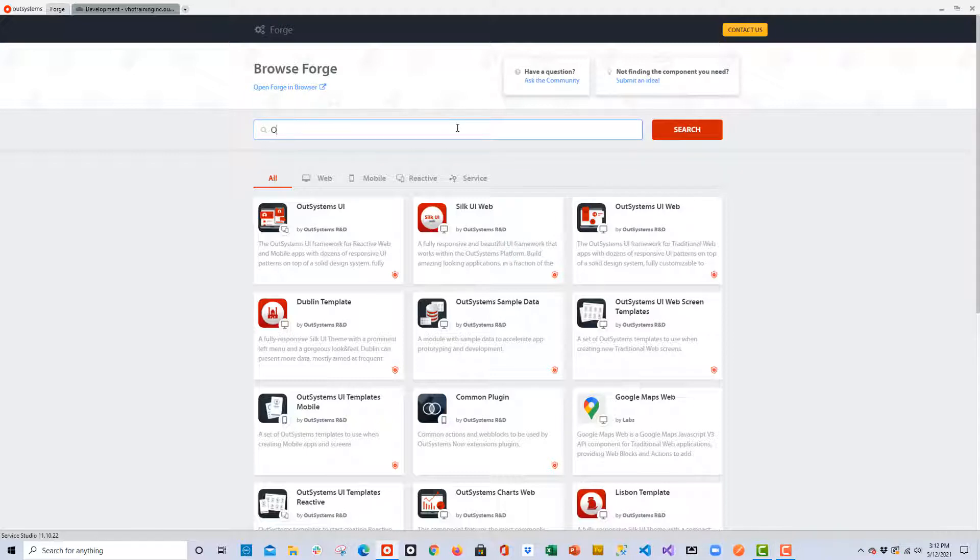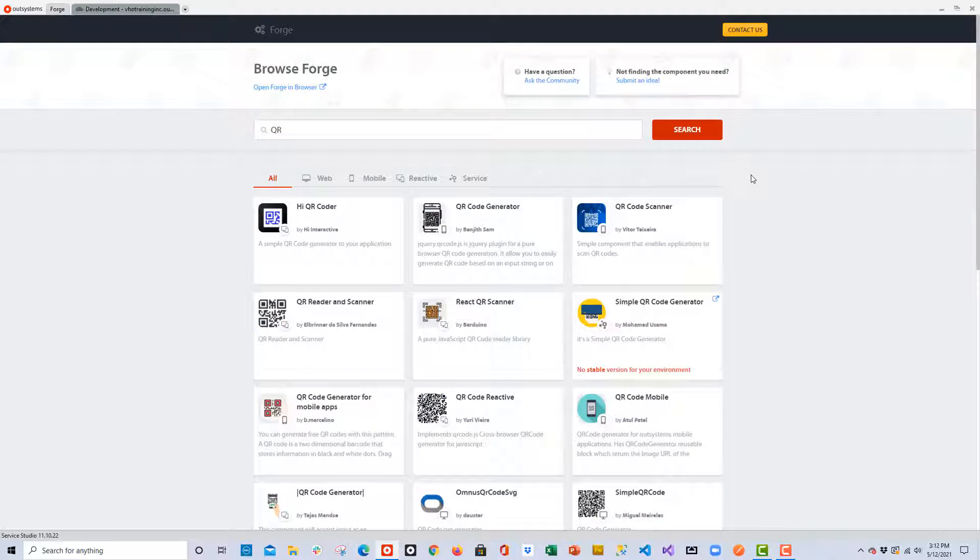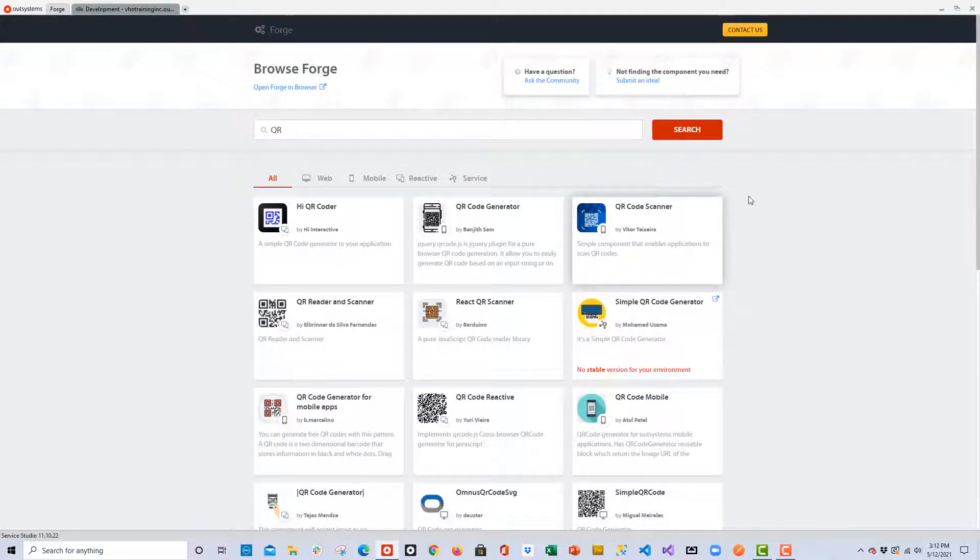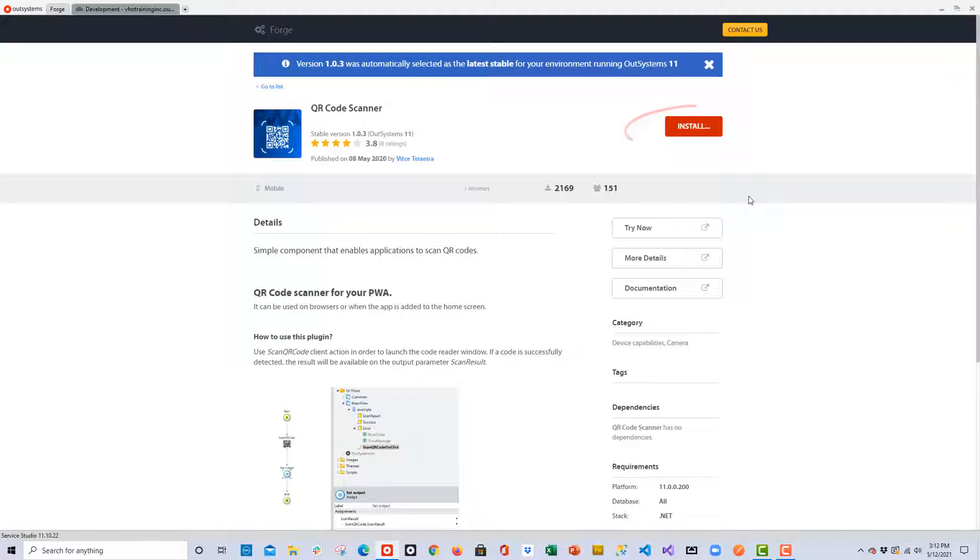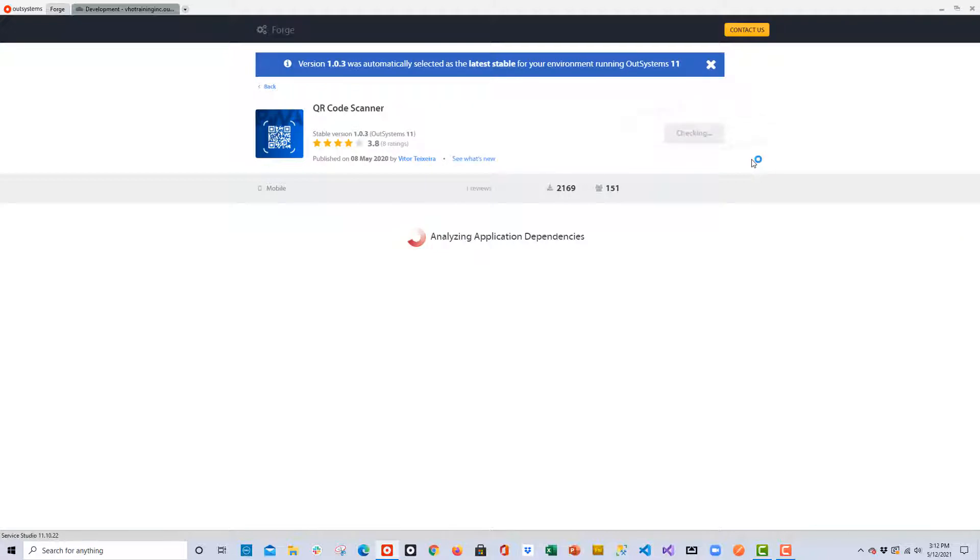Here on the Forge, I'm going to do a quick search on QR and what you'll find is that it returns a number of different options. The one that I'm going to choose is the QR code scanner. I'll do a quick search to make sure it has a nice star rating as well as a number of different downloads. And then I will click the install button to install it into the environment.